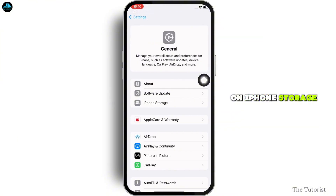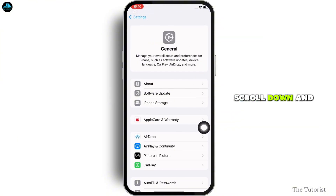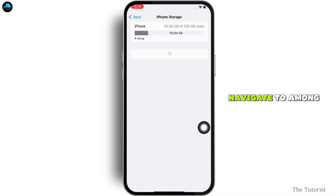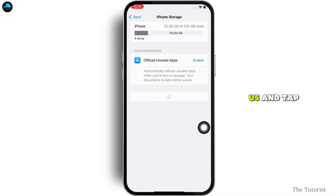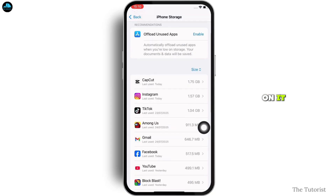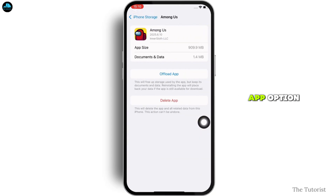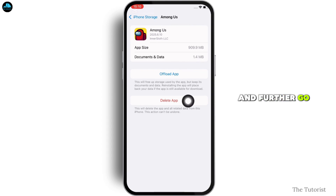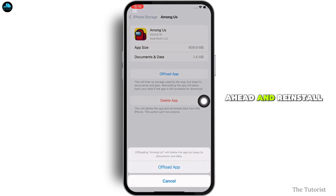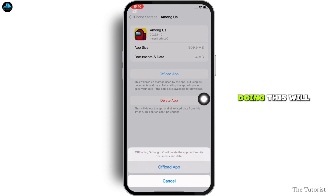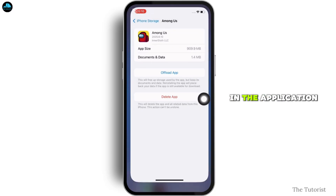Then tap on iPhone Storage. Here, scroll down and navigate to Among Us and tap on it. Then tap on the Offload App option.